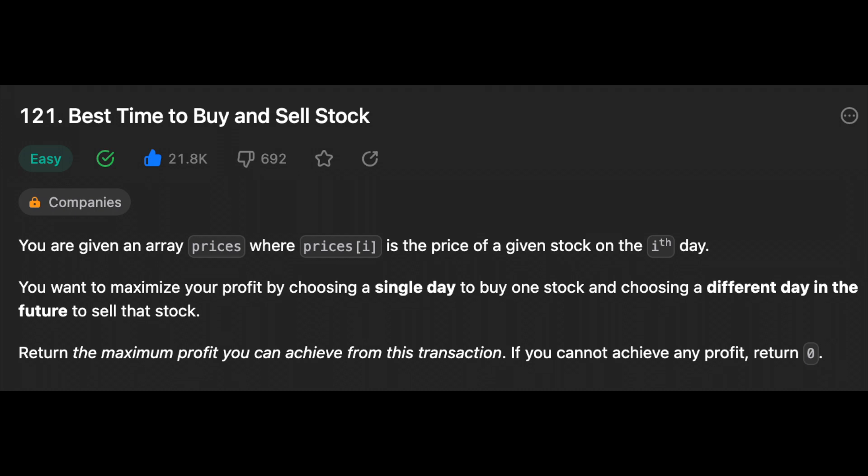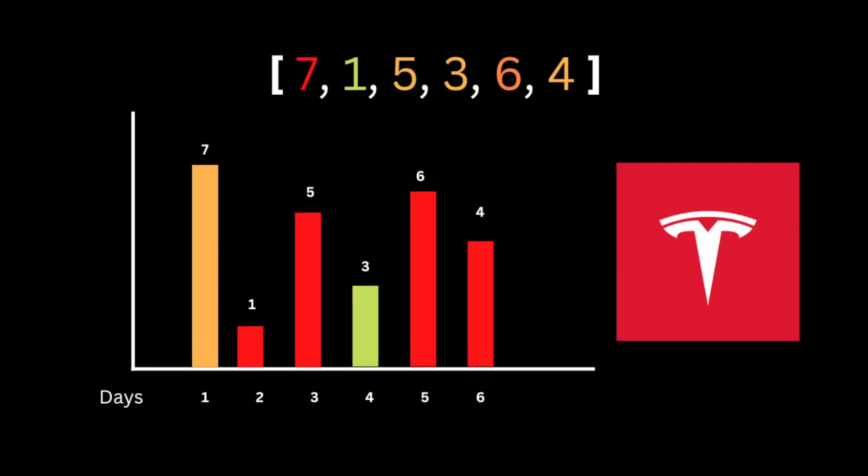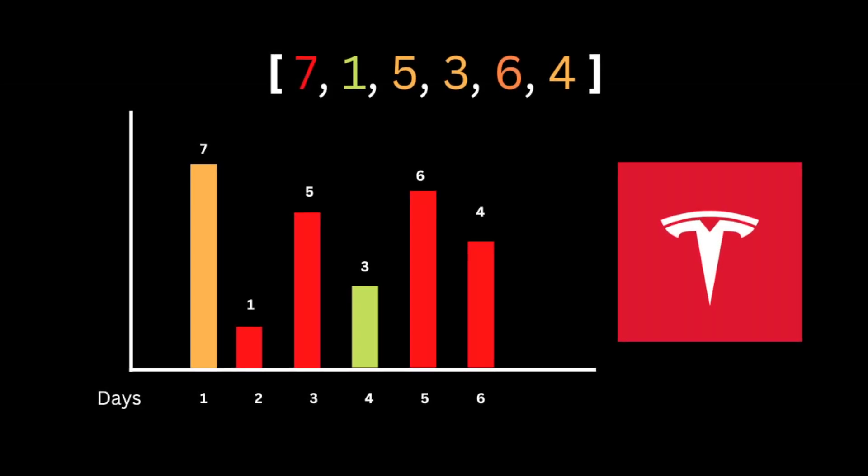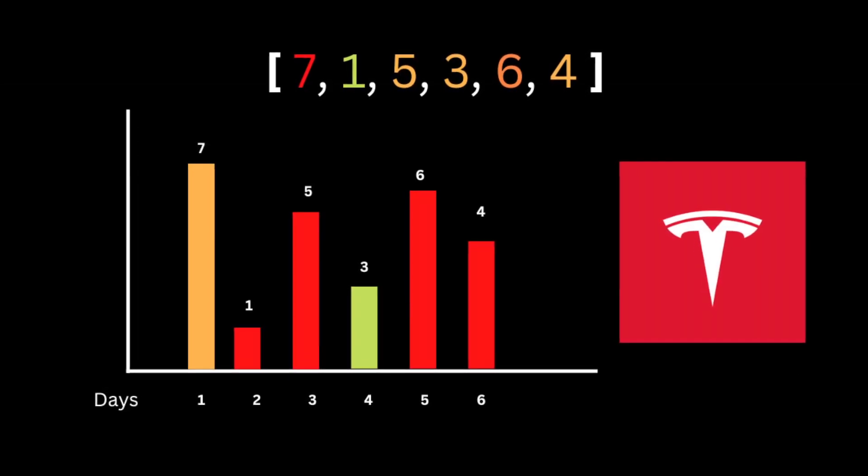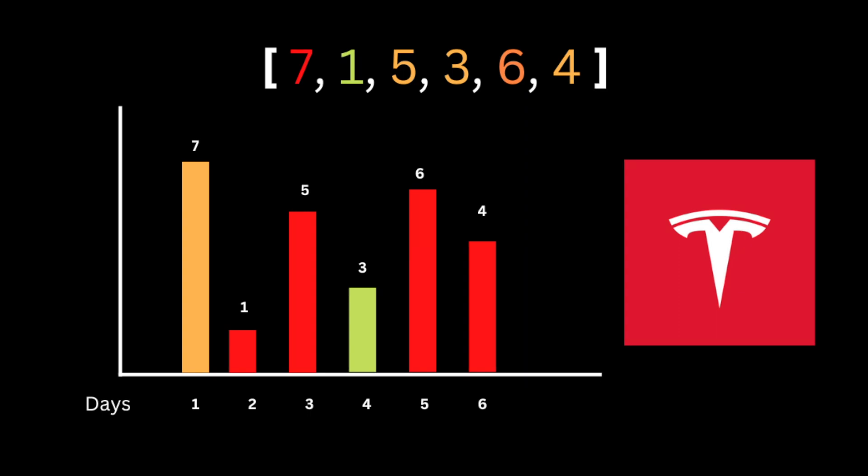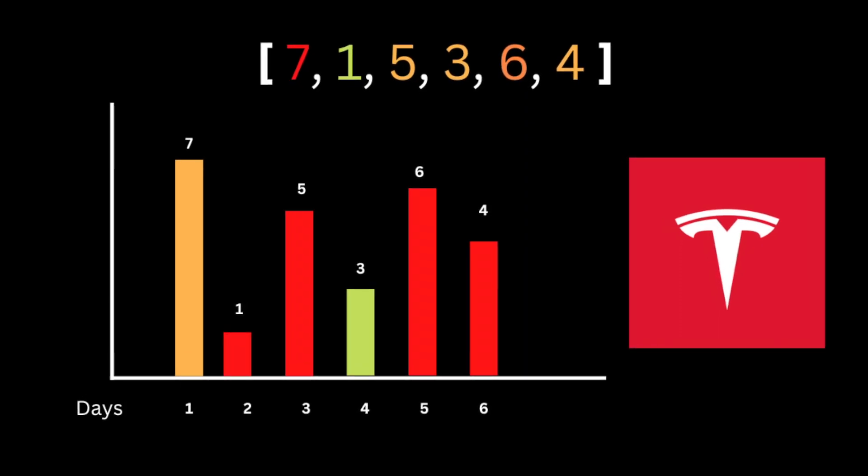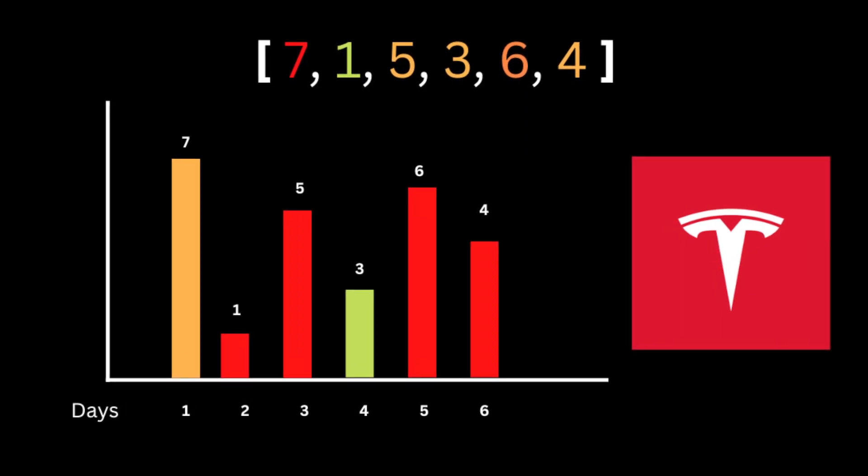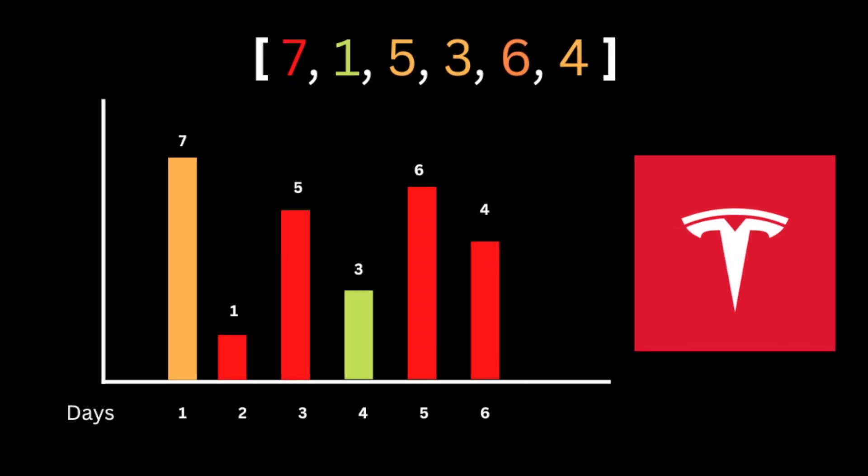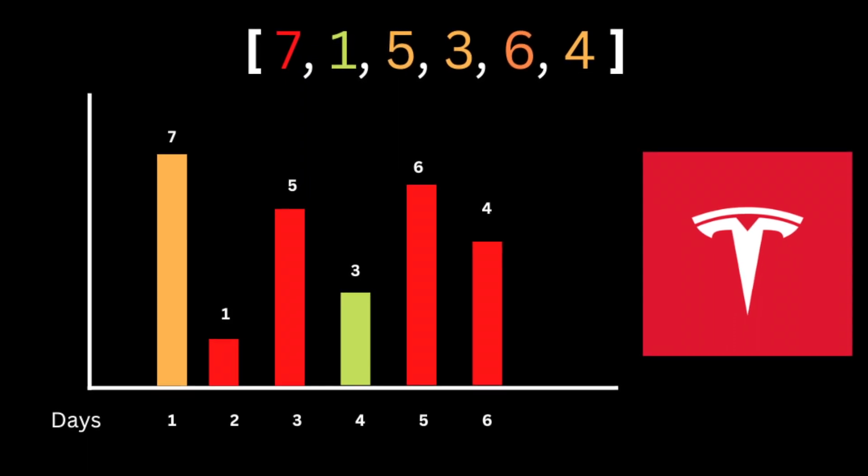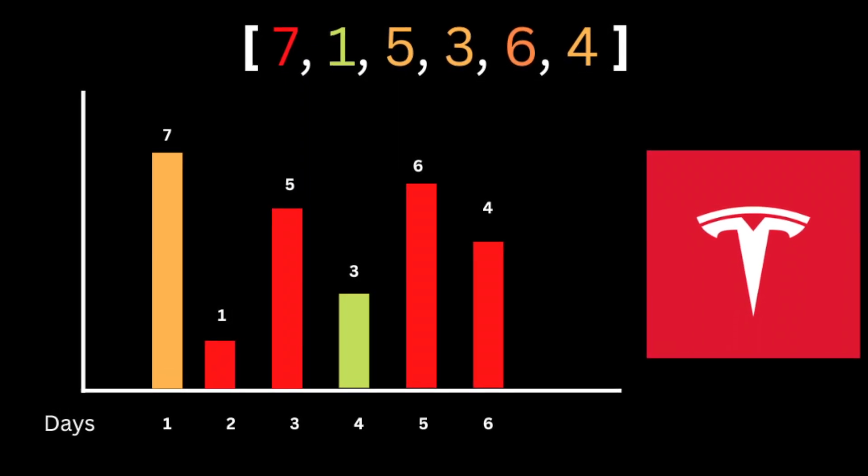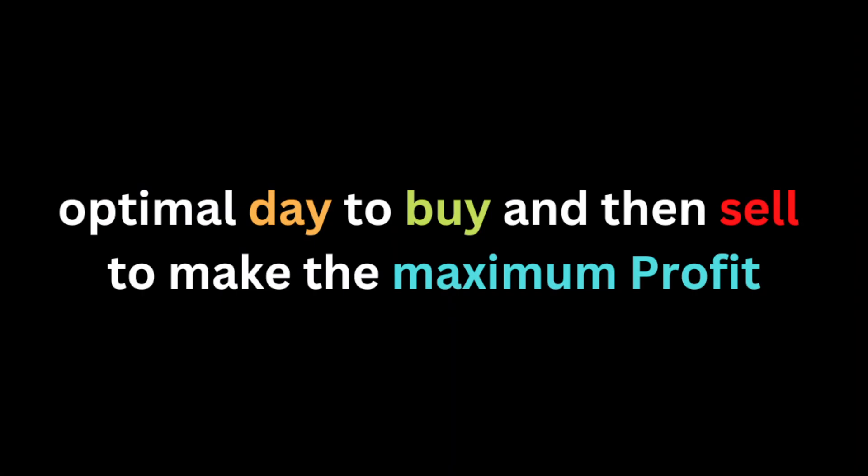To solve this problem, let's say this list is a list of prices for Tesla stock. If you bought a Tesla stock on day one for $7 and then sold it on day four for $3, you make a profit of negative $5 per Tesla stock. So the problem is: what's the optimal day to buy and then sell to make the maximum profit? And the day you sell must always be after the day you bought it.